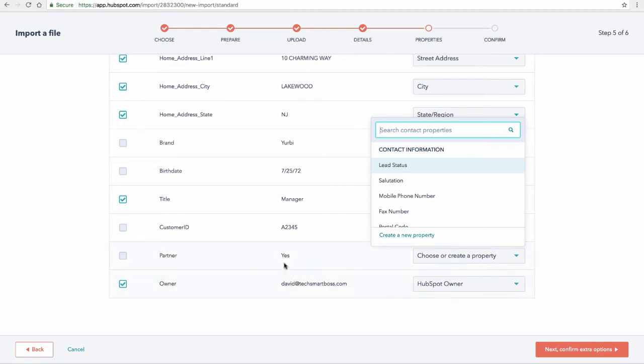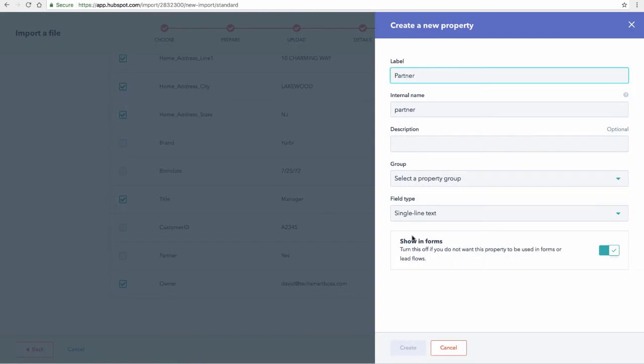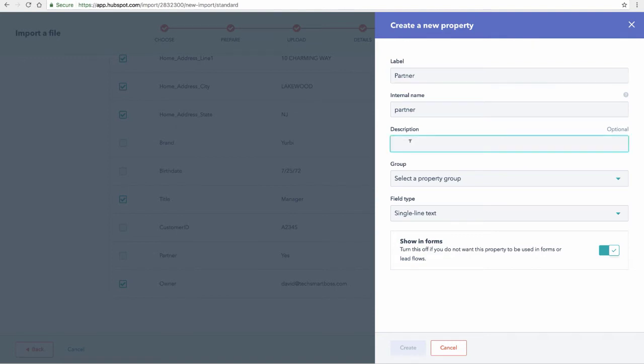Now this value is a yes or no. So you can think of that as either or. Either you're a partner or you're not a partner in this case. So this is a good one for a drop down. So I'm going to go and create a new property. This is all really simple. Your label partner is perfect. The internal name, this has to be unique and partner is unique in this case. A description, I'll just put, are they a partner or not? You do want to give it some sort of description.